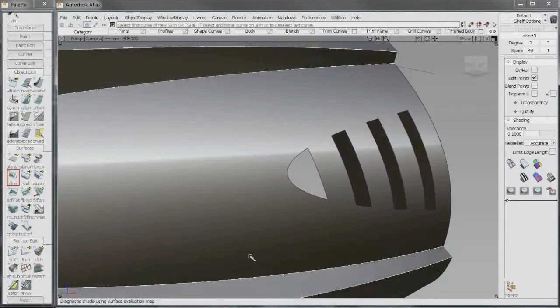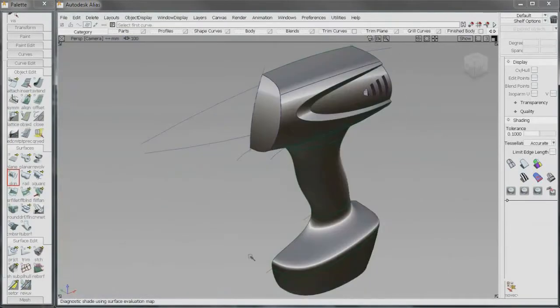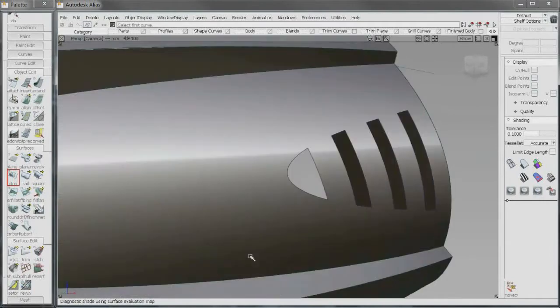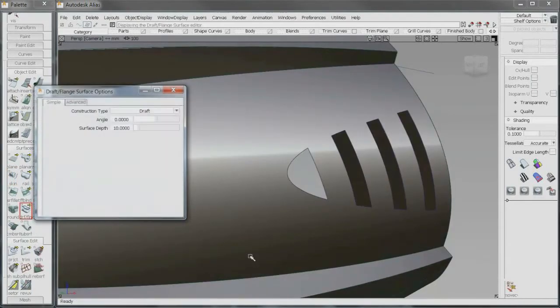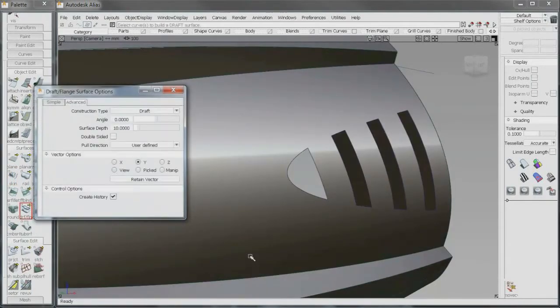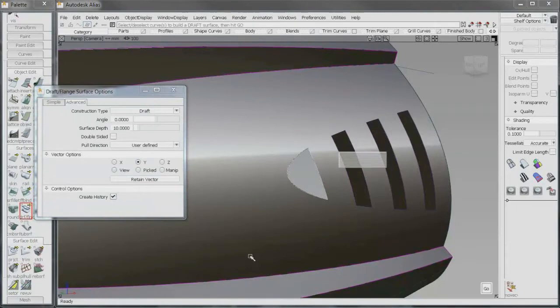Autodesk Inventor Fusion 2012 software bridges concept design and manufacturing, helping you to preserve your design integrity.